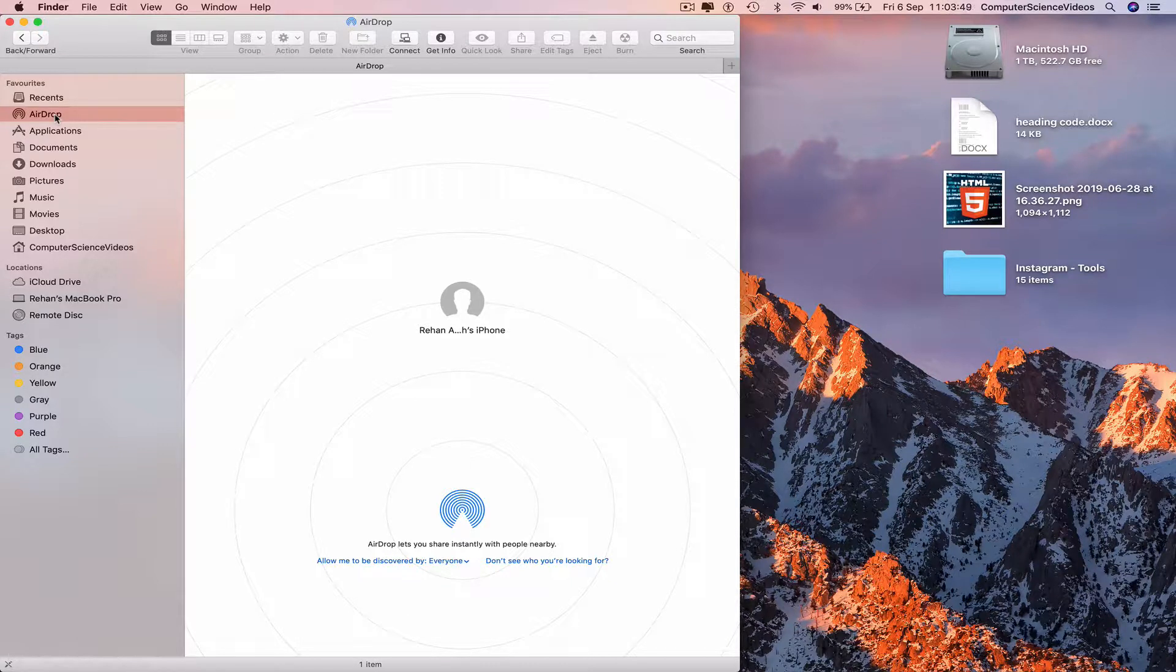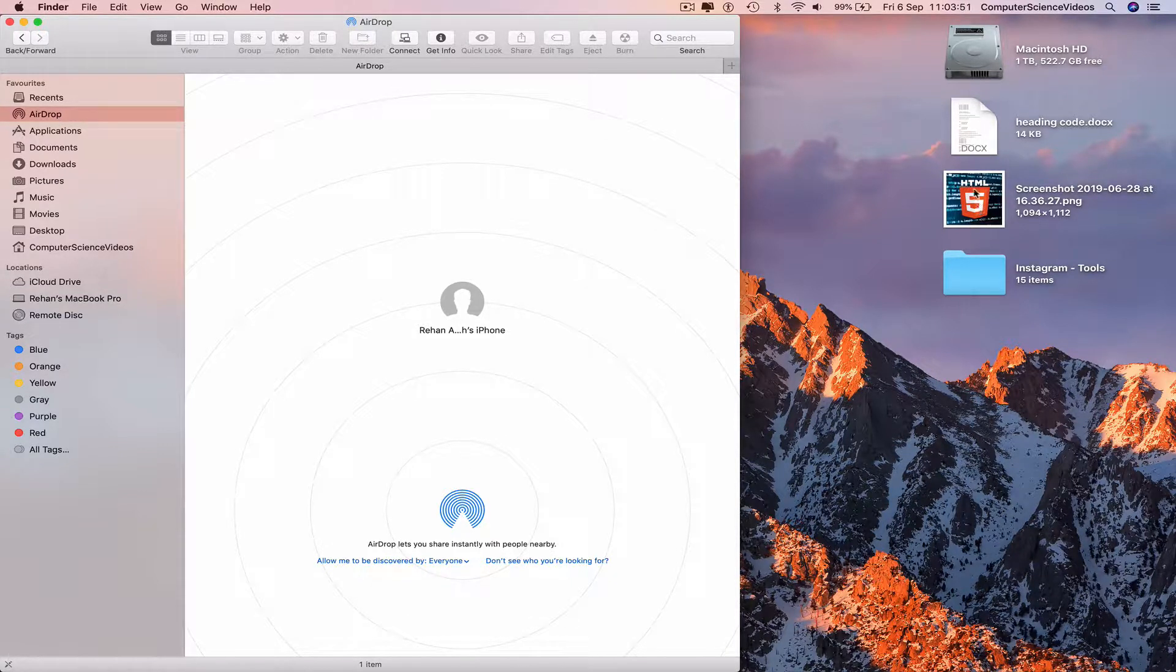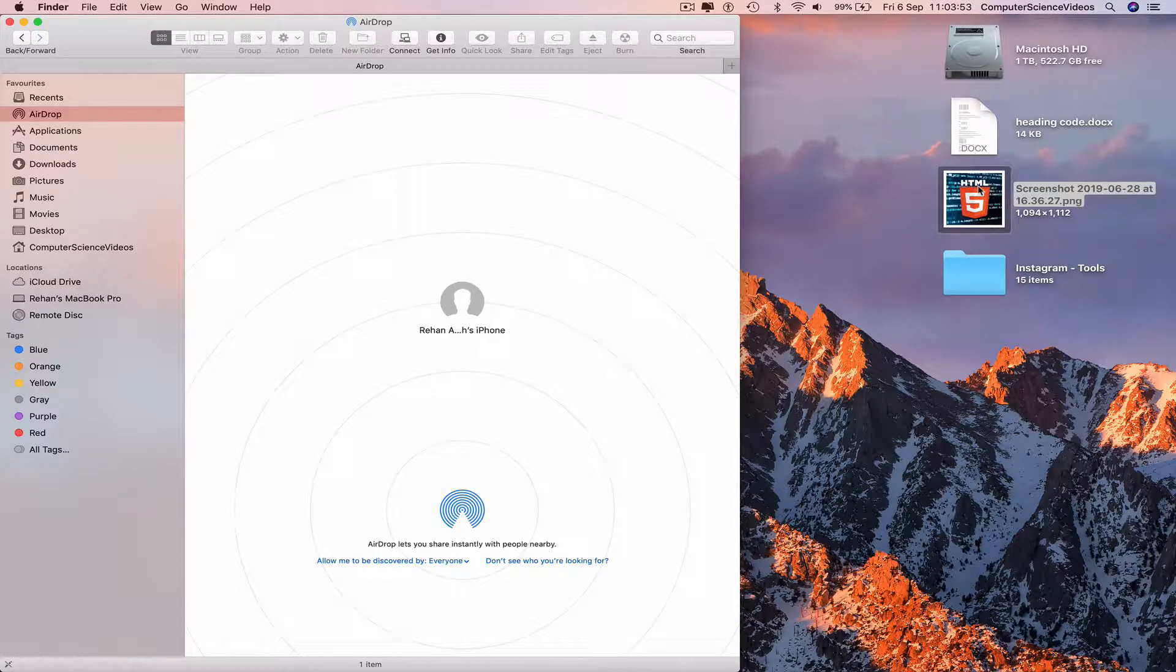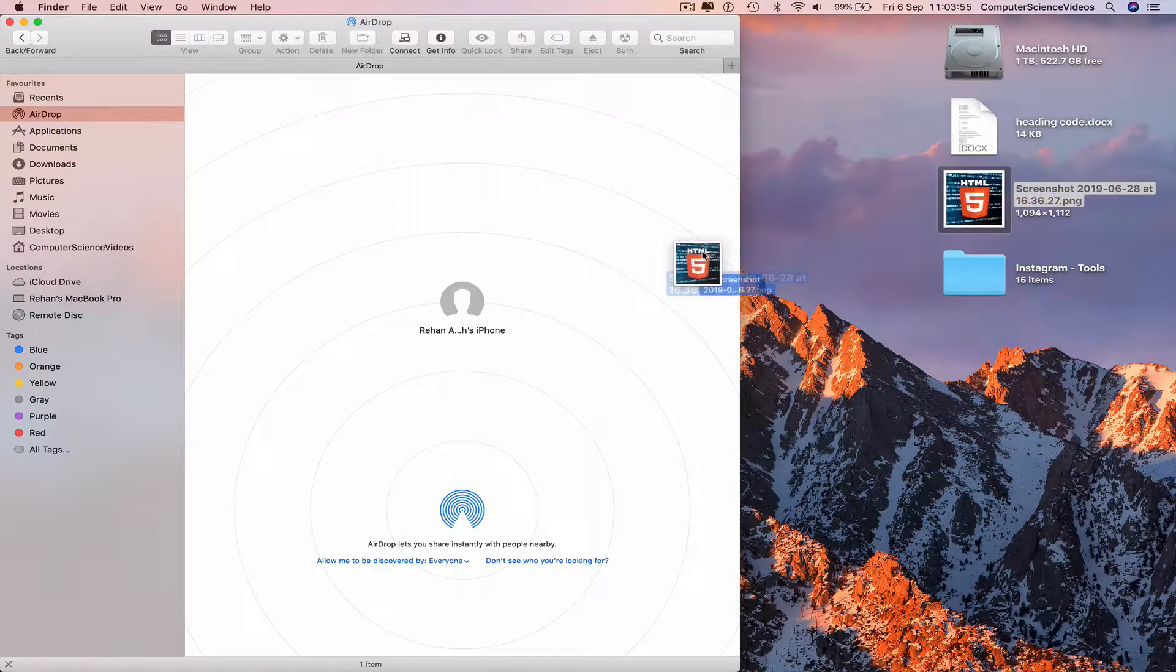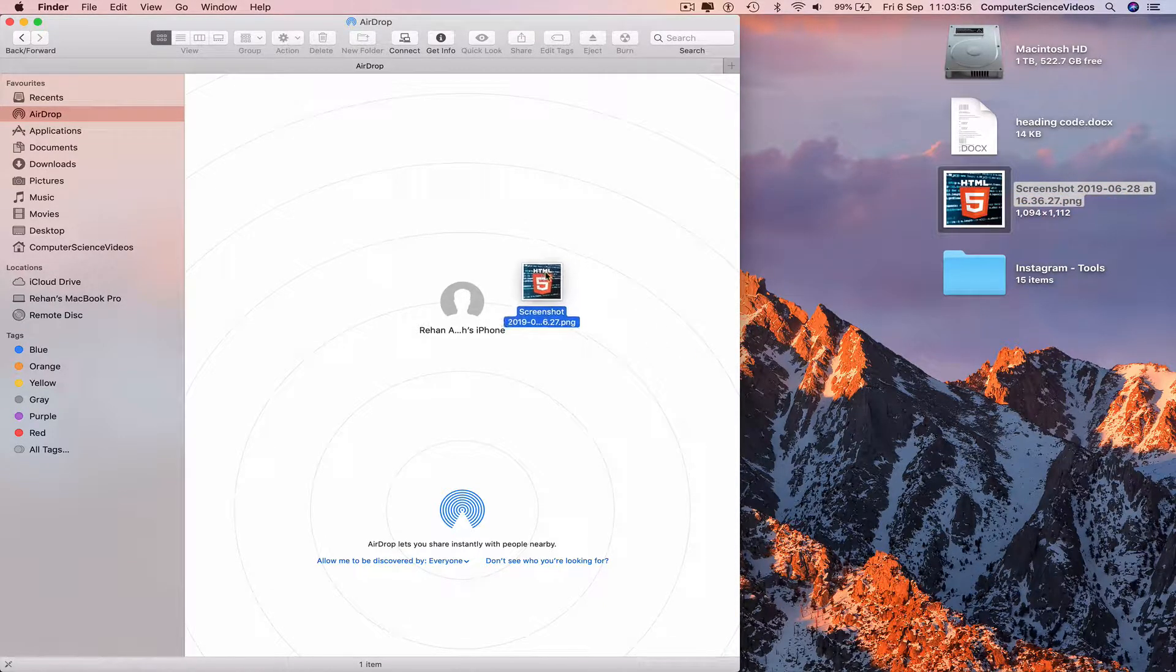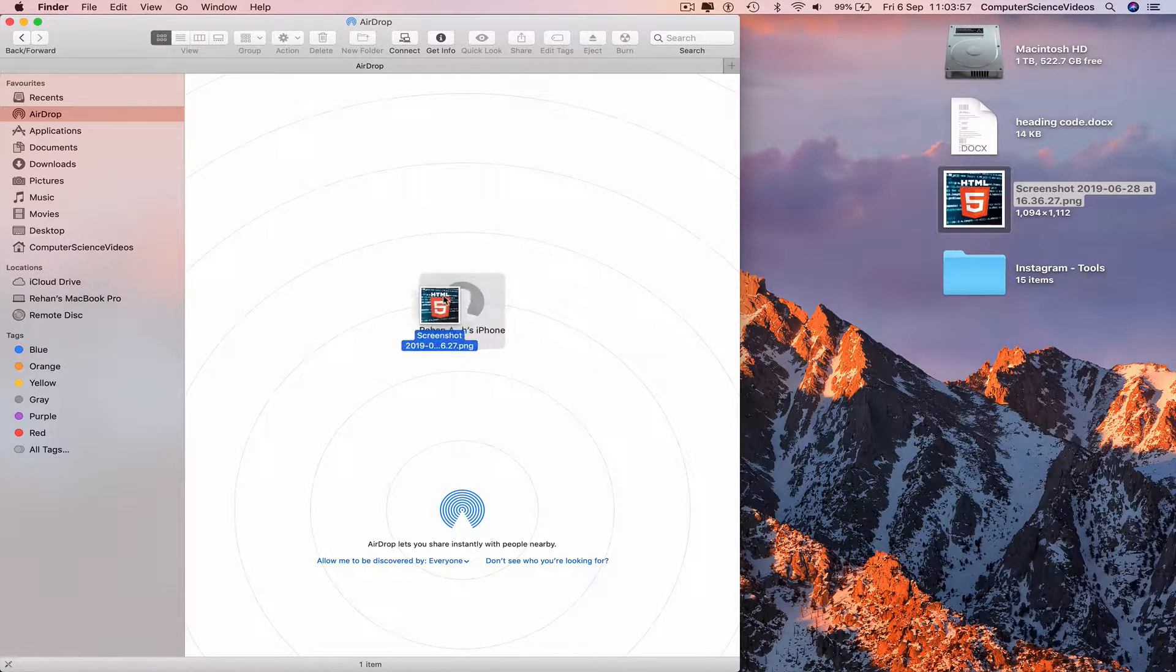Go to the photo on the Mac desktop, click the photo, and drag it to the iPhone on AirDrop.